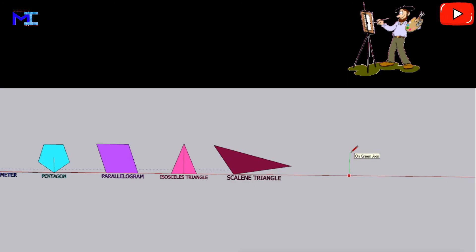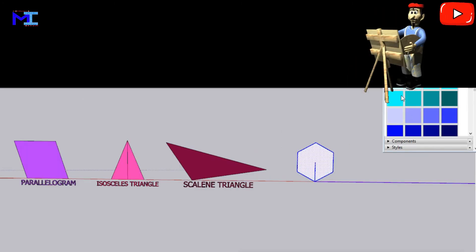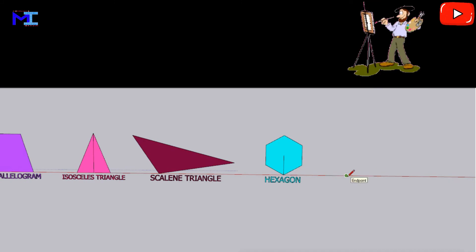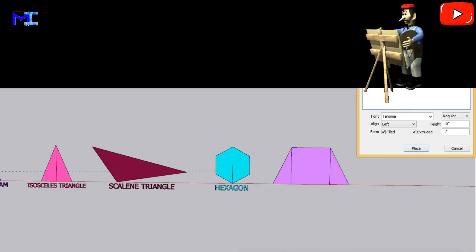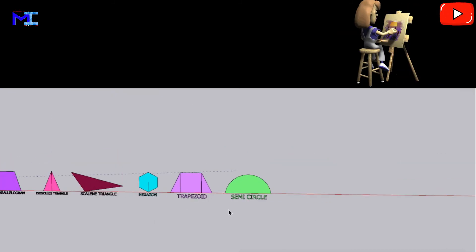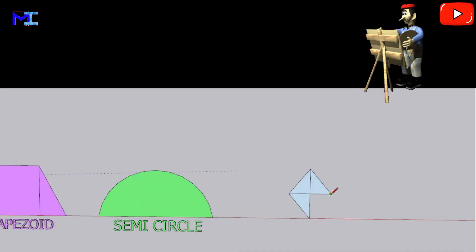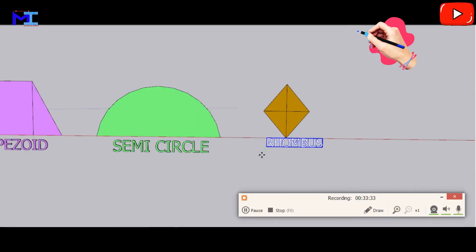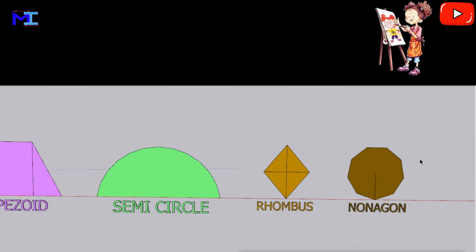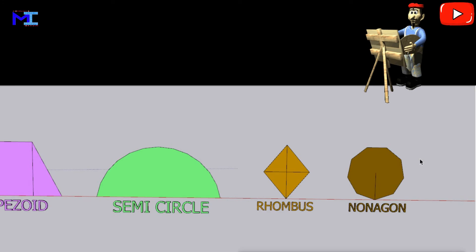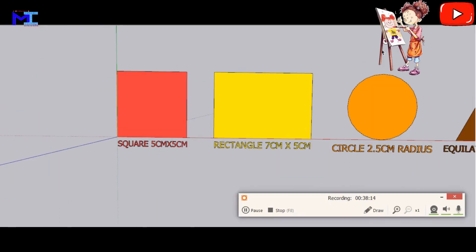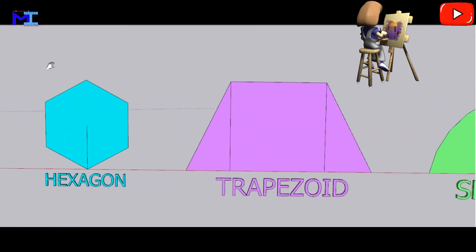Parallelogram: a quadrilateral with opposite sides parallel and equal, with opposite angles equal. Isosceles triangle: a triangle with at least two equal sides. Hexagon: a six-sided polygon with the total of internal angles having 720 degrees. Trapezoid: a four-sided flat shape with straight sides having one pair of opposite sides parallel. Semicircle: half of a circle or its circumference. Rhombus: a flat shape with four equal straight sides that looks like a diamond. Nonagon: a nine-sided polygon. Heptagon: a seven-sided polygon.